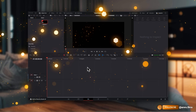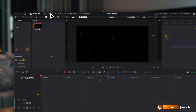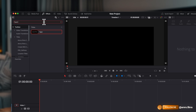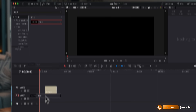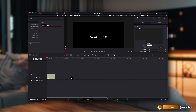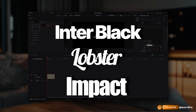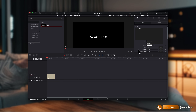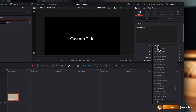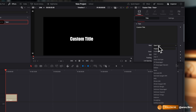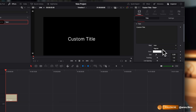Once you've opened up a new project, head to the effects and add a Text+. First thing I always do is pick a font — my top three fonts are Interblack, Lobster, and Impact. You can choose any font you like but my personal favourite is Interblack, which I use in 99% of all my videos.